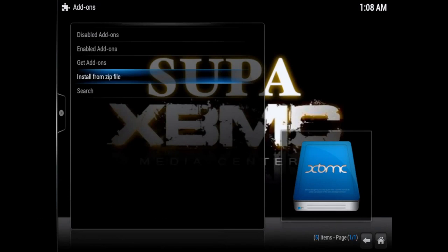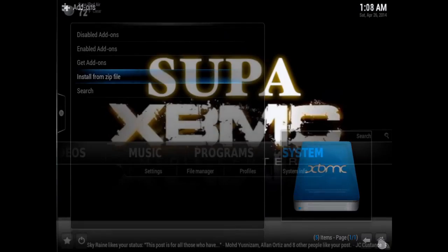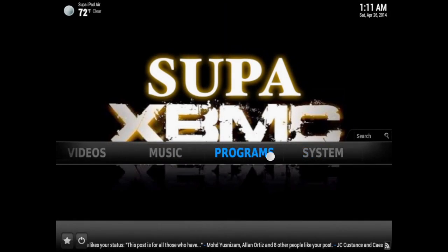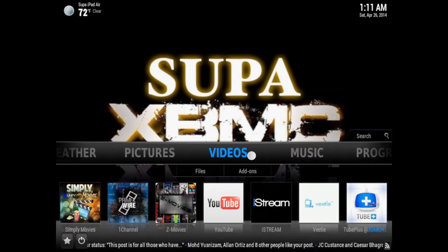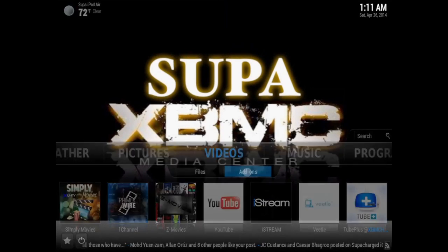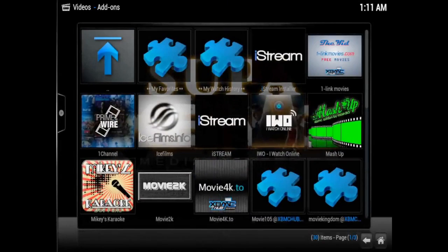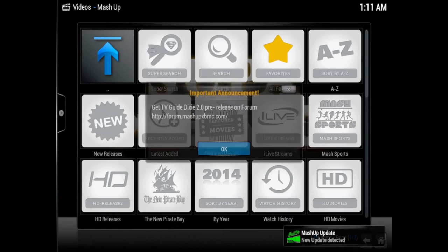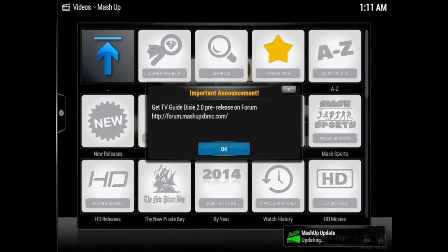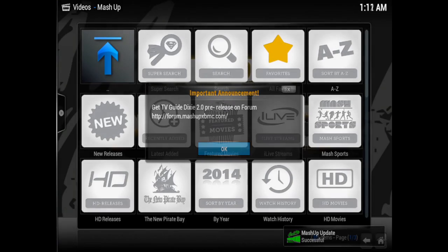As long as you do the process exactly like this, your mashup will be installed and it'll work perfectly. Now go into the Video Add-on section, locate the mashup add-on, launch it, and you'll see an update prompt.